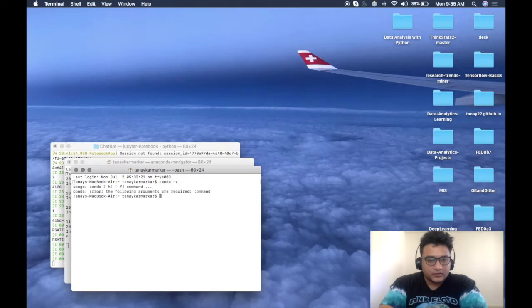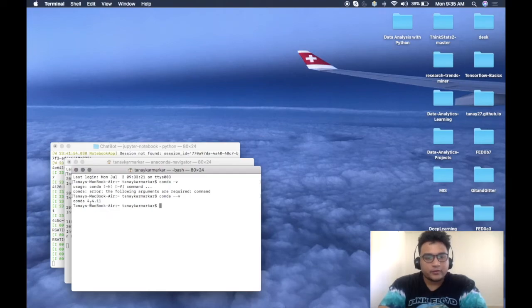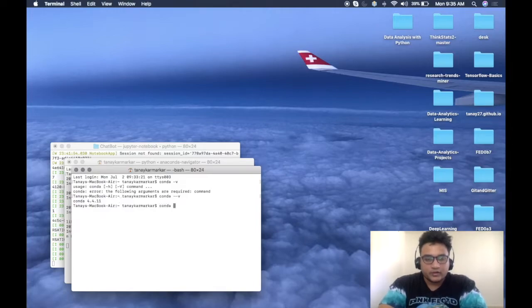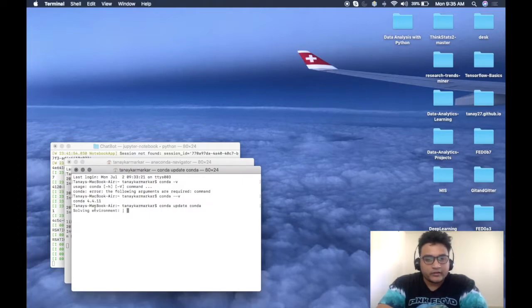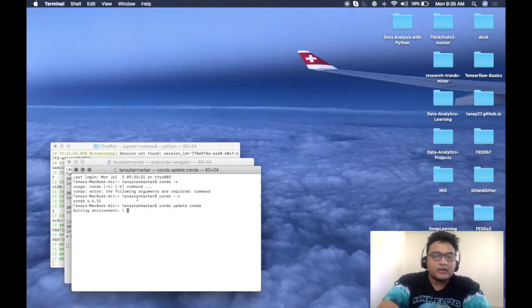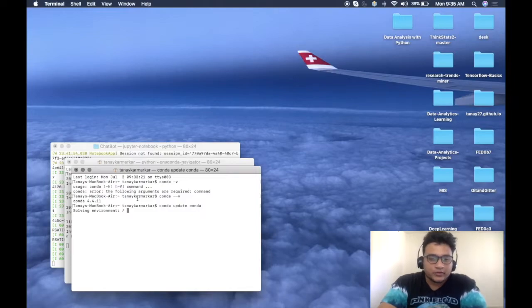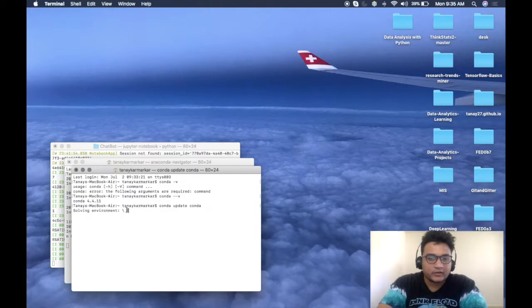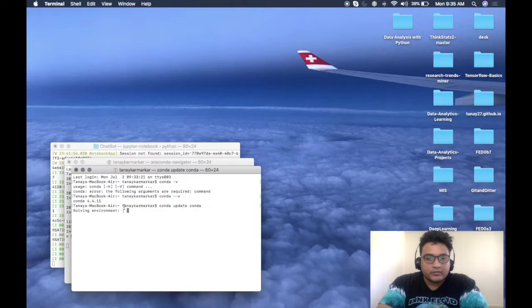We are using conda version 4.4.11 and if we need to update, we use conda update conda. The solving environment is a little thing here about Anaconda I don't know why. In future I'll show you how to install the libraries as well. This is something typical of Anaconda, so don't worry if it's still there, it might take some time.